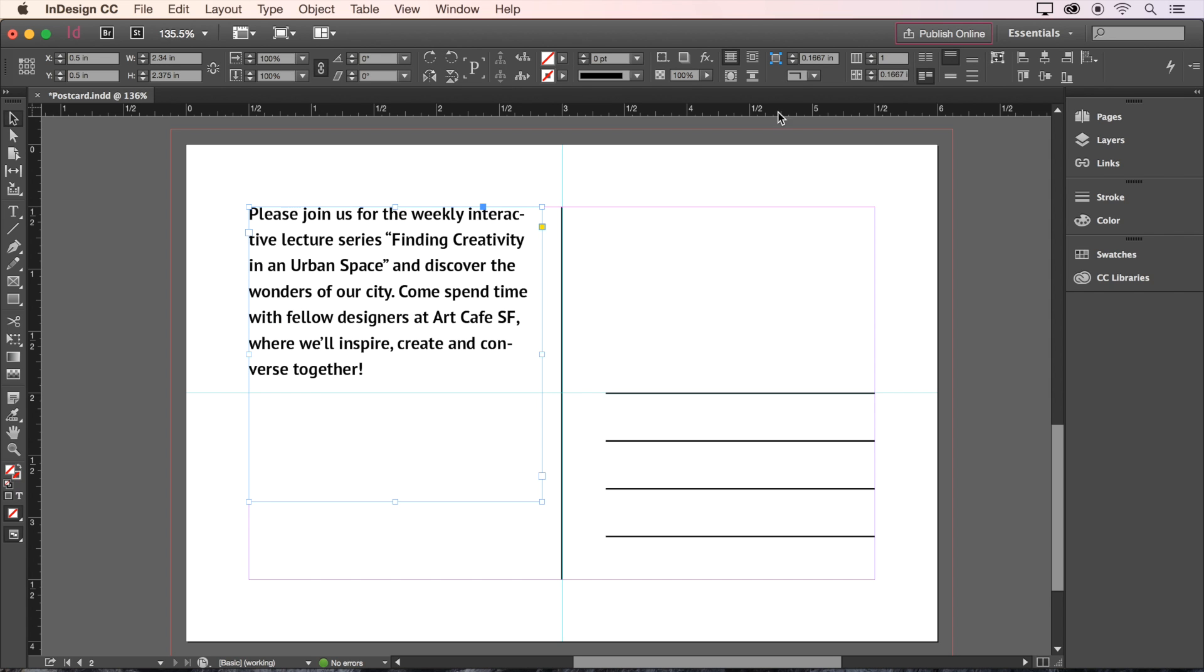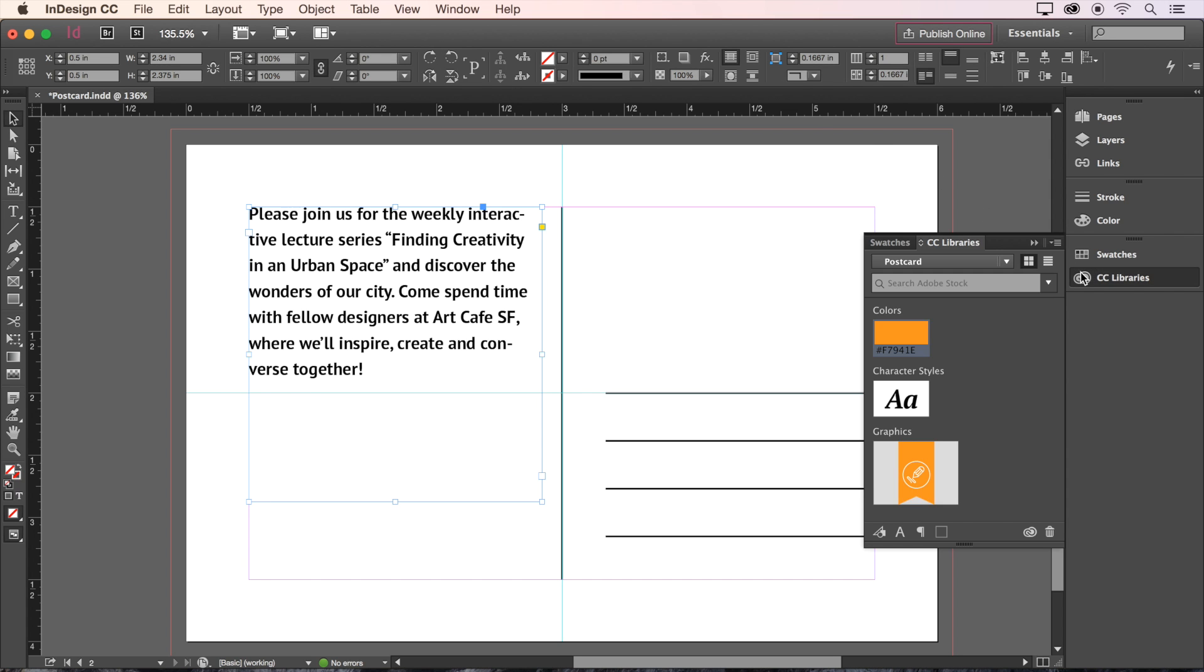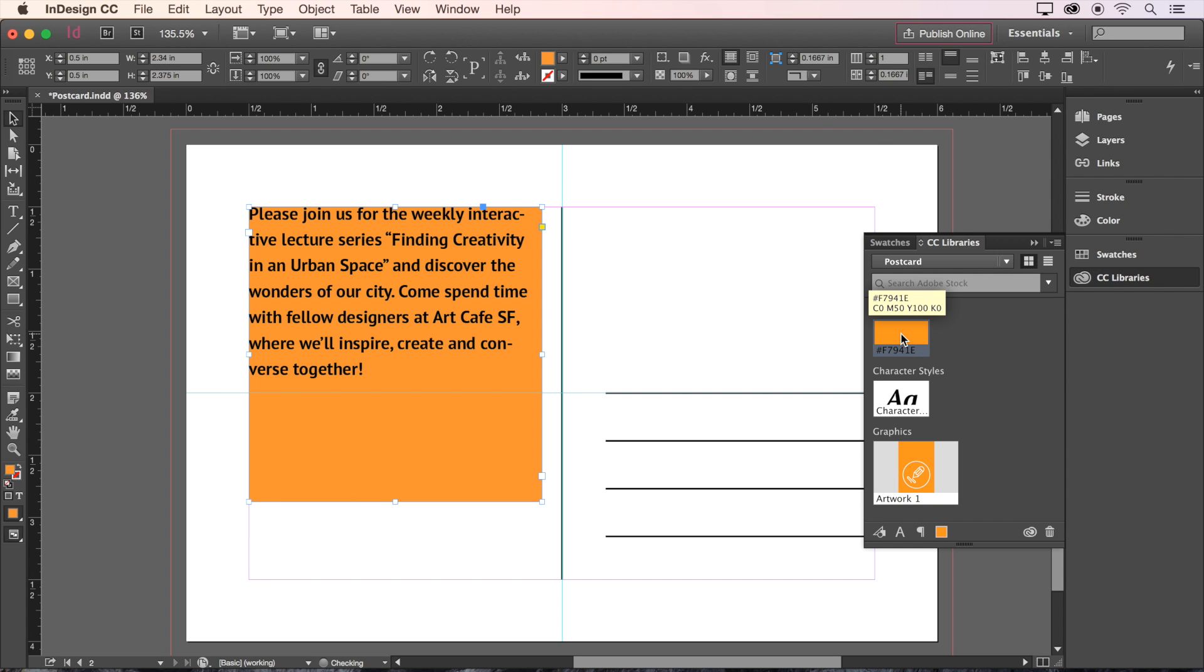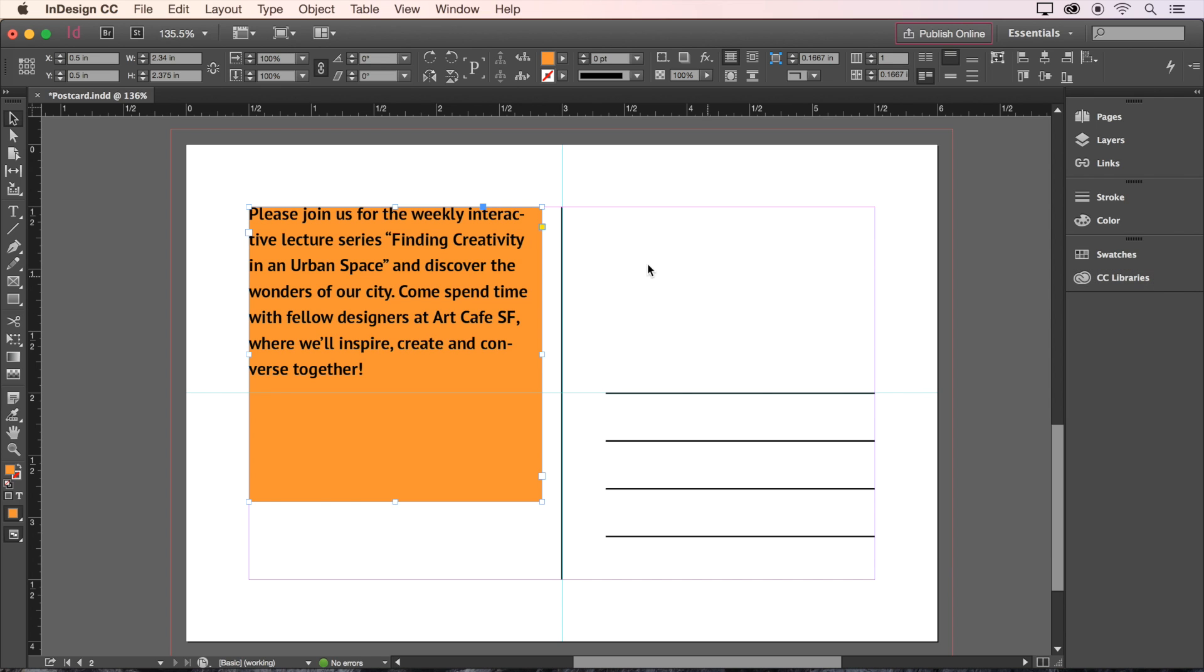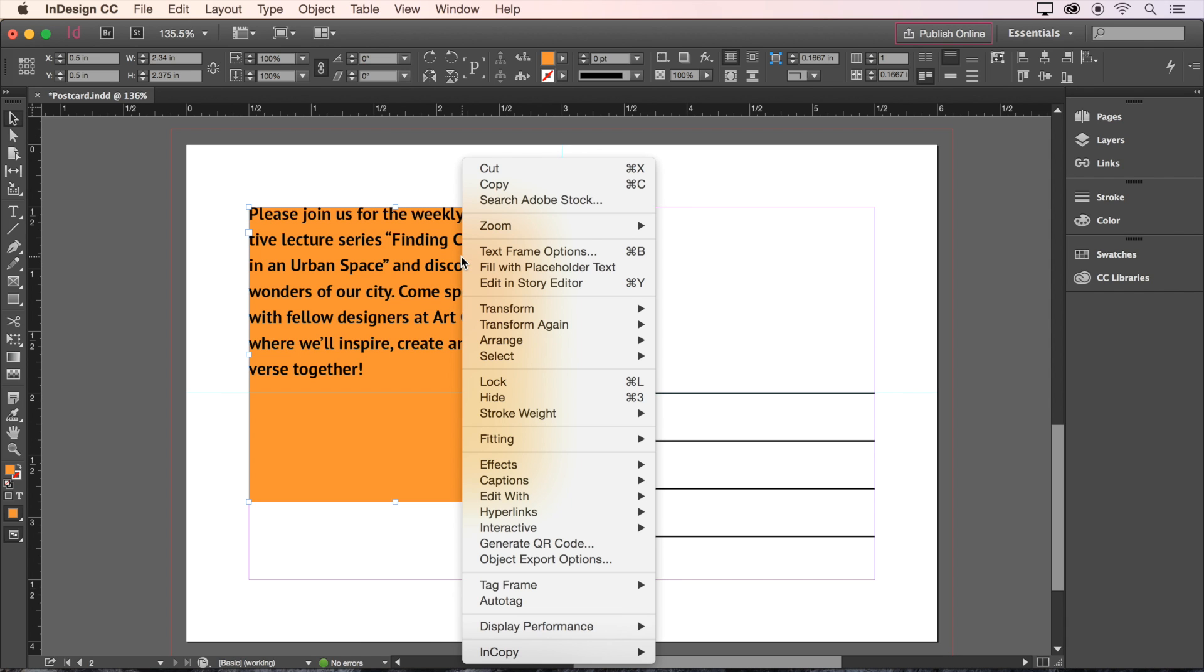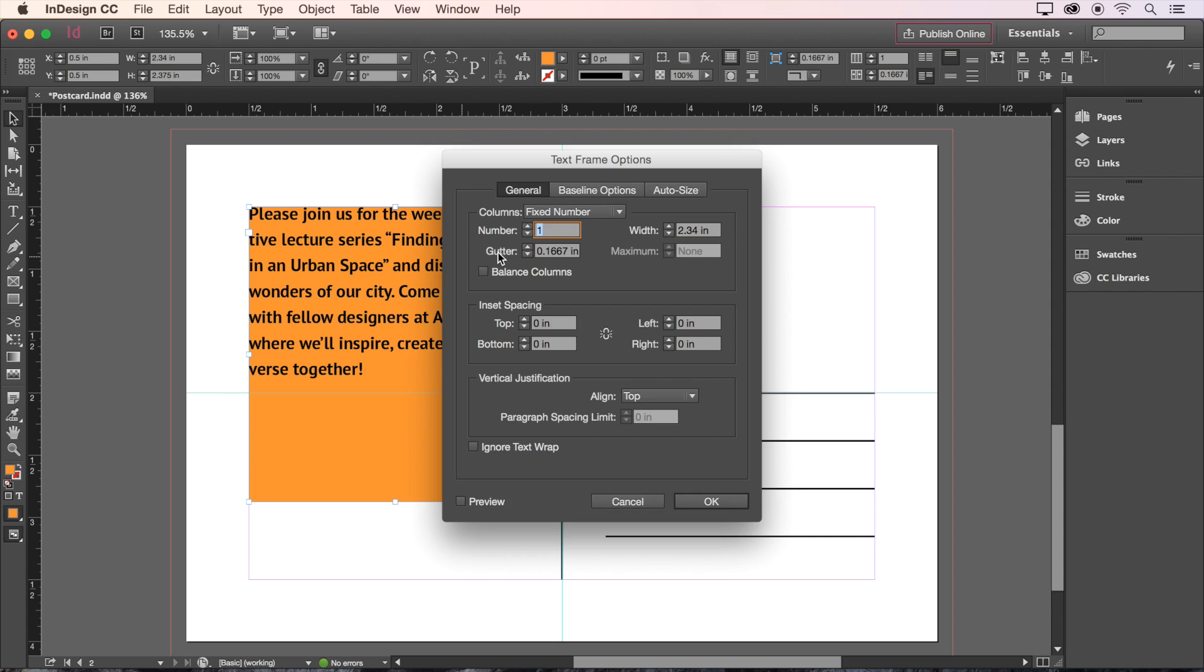Now press Escape to exit the box, and click our orange swatch from earlier to fill the box. Now we need to adjust the spacing between our text and the edge of the box. Right click or secondary click on the text box, and choose Text Frame Options.